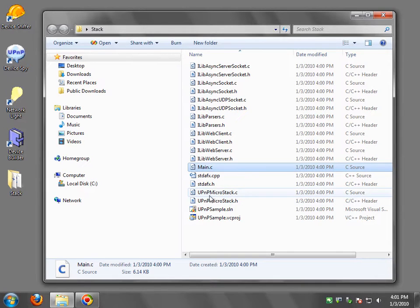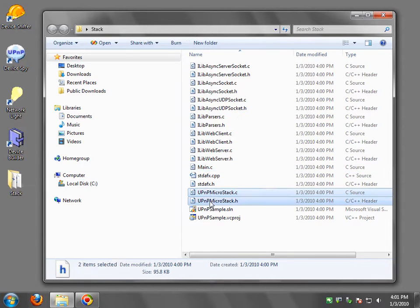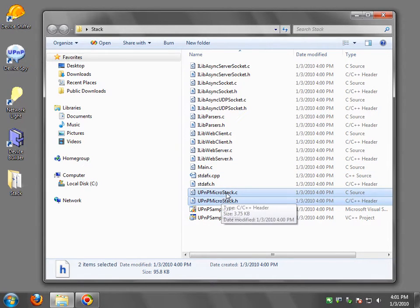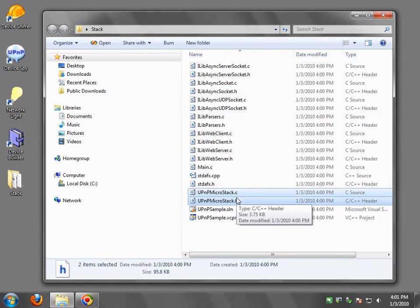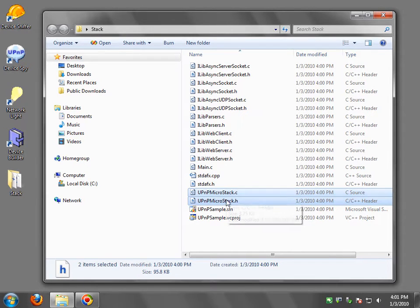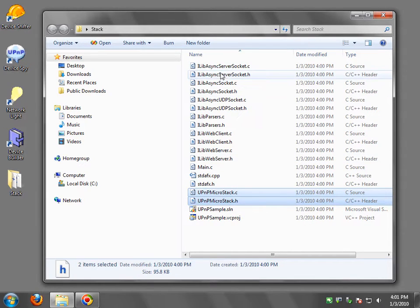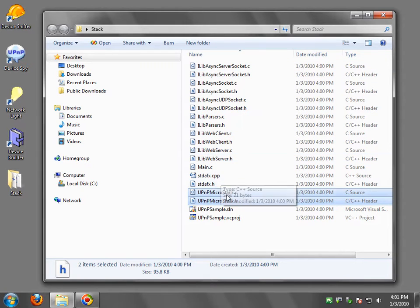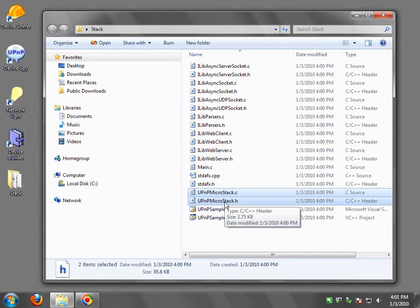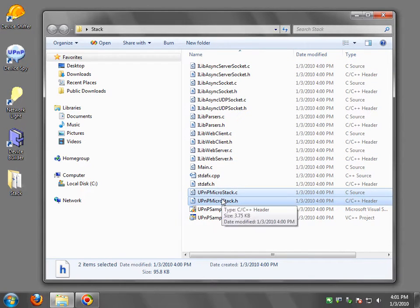And then there's this UPnP microstack. This is the code that really has the magic in it. This is the module that has something that's unique. All these are kind of generic. They're always the same regardless of which stack you build. This is the stuff that changes based on what stack you build.